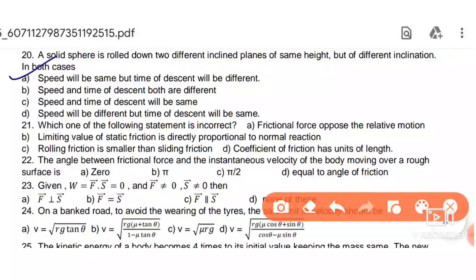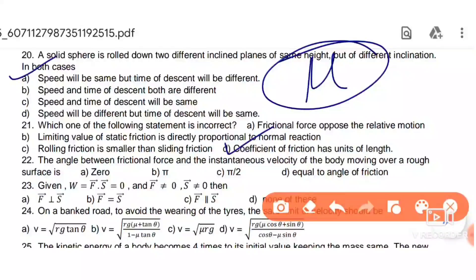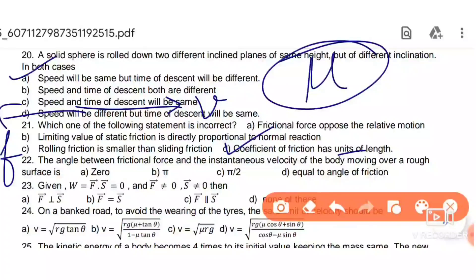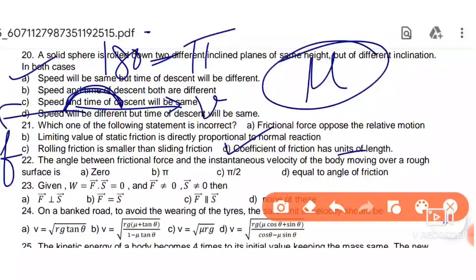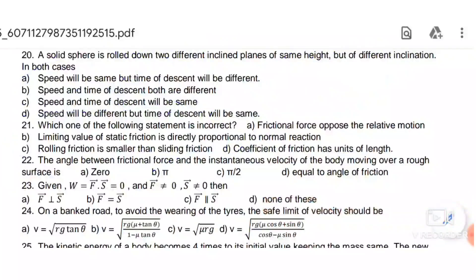Next: which statement about friction is incorrect? Frictional force opposes relative motion — correct. Limiting static friction is proportional to normal reaction — correct. Rolling friction is less than sliding friction — correct. The coefficient of friction has units of length — incorrect, as μ is dimensionless. Also, the angle between frictional force and incident velocity is 180°, so option B about the angle being 180° leads us to π. Next.